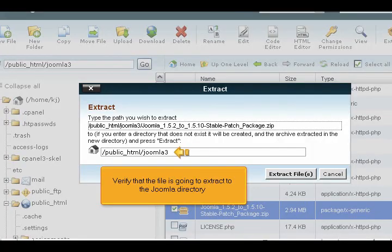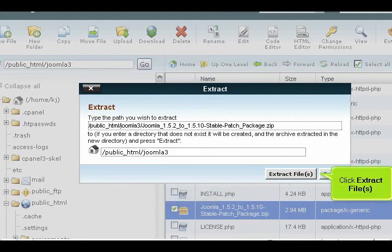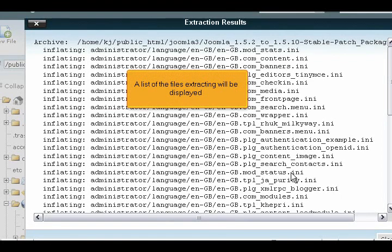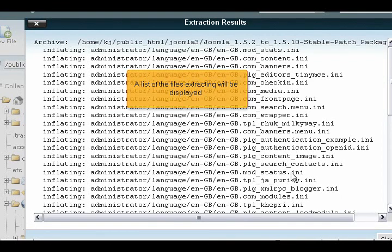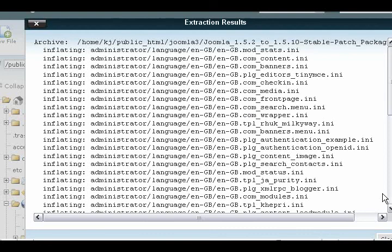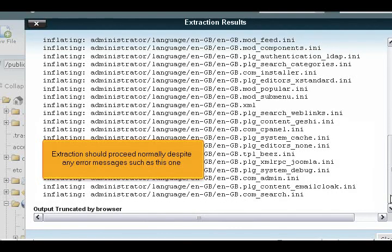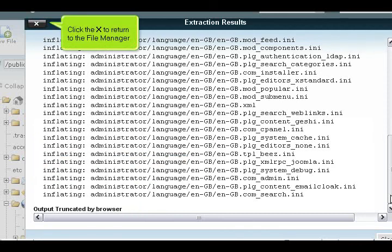Verify that the file is going to extract to the Joomla directory. Click extract files. A list of the files extracting will be displayed. Extraction should proceed normally, despite any error messages such as this one. Click the X to return to the file manager.